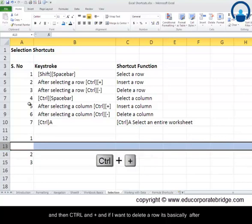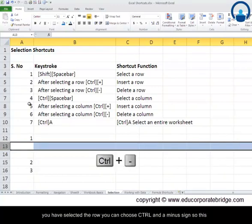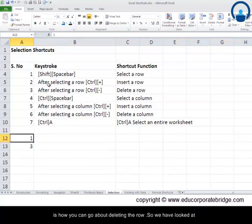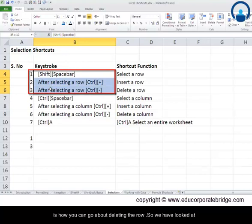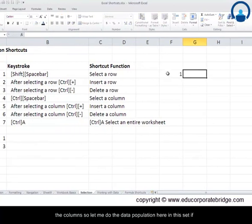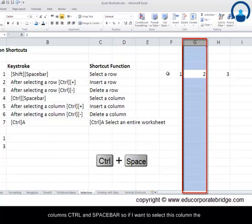Inserting a row consists of two parts: first, select the row using Shift and Spacebar, then press Ctrl and Plus. To delete a row, after selecting it, press Ctrl and Minus. So we have looked at selecting a row, inserting a row, and deleting a row.